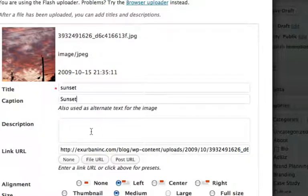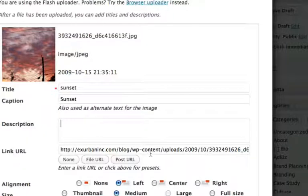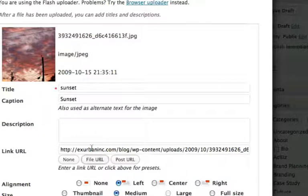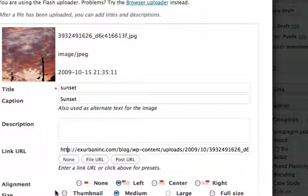Caption: sunset. Now you can do a description—I don't typically do that. This is where it's going to link to, so that's pretty good. If someone clicks on it, they will see the picture in all its glory and full size.